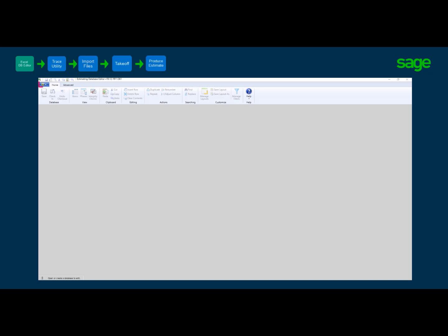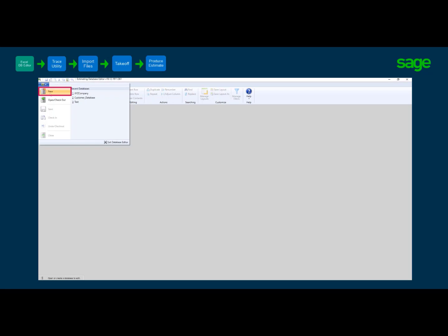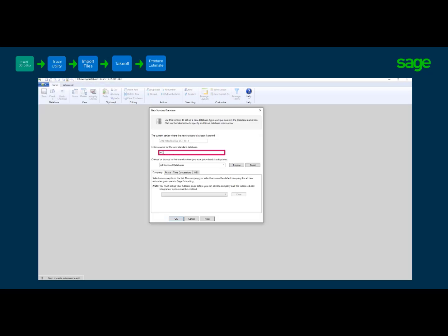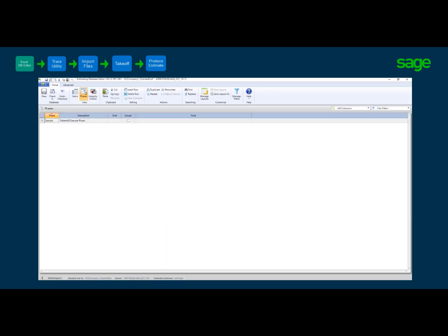With the database editor open, click on the toolbar menu as shown. In the drop-down menu, click New. In the new standard database window, type a name for the database with no spaces or special characters — typically customers use their company name — and click OK. It will take a moment for the database to be built. Once done, you will notice that Sage has created a sample phase and item for you. We will delete these later, but leave them for now. From the database editor, we will retrieve the column headings that are identical to our color coded spreadsheet for both phase and item panes.